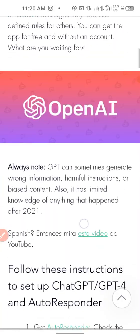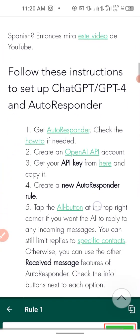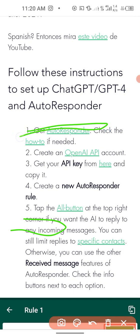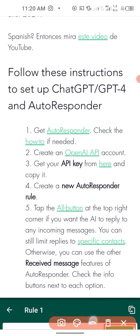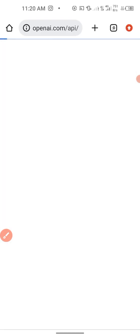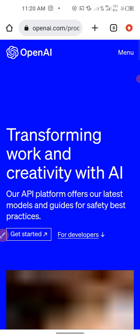Scroll down and follow those instructions to set up ChatGPT and AutoResponder. The first step is to head over to the Play Store and unlock AutoResponder. The second step is to create an account with OpenAI API. Click on the OpenAI link and wait for it to load.